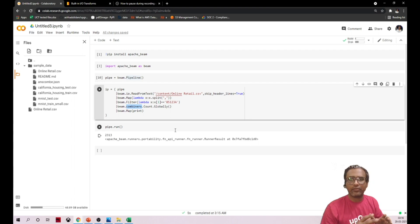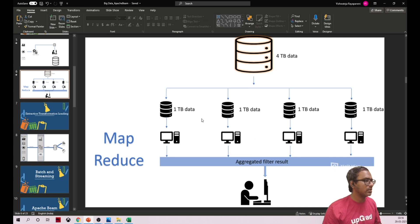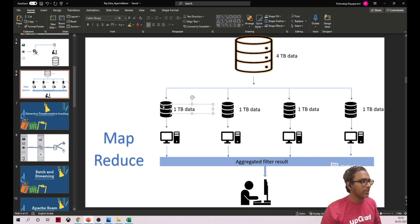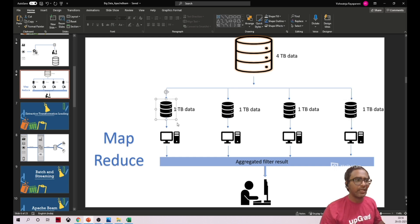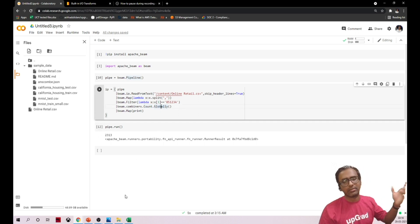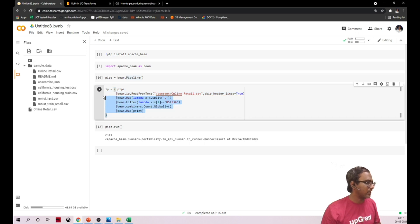As mentioned in one of our videos, this data is distributed. When I apply filter, it's applied on each and every system. Then to get the count I need to combine the results. Using beam.combiners I'm counting globally across all workers or systems — that's how this count works.